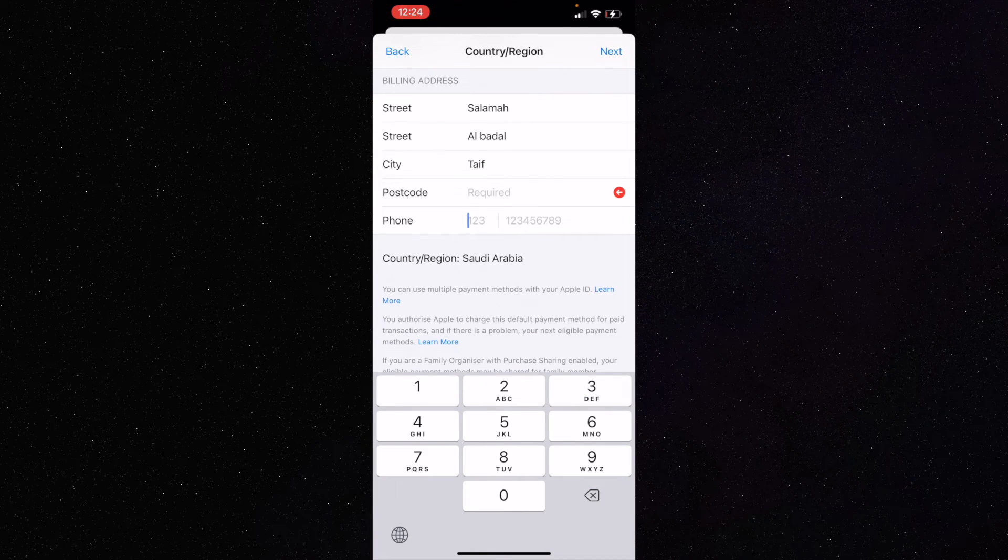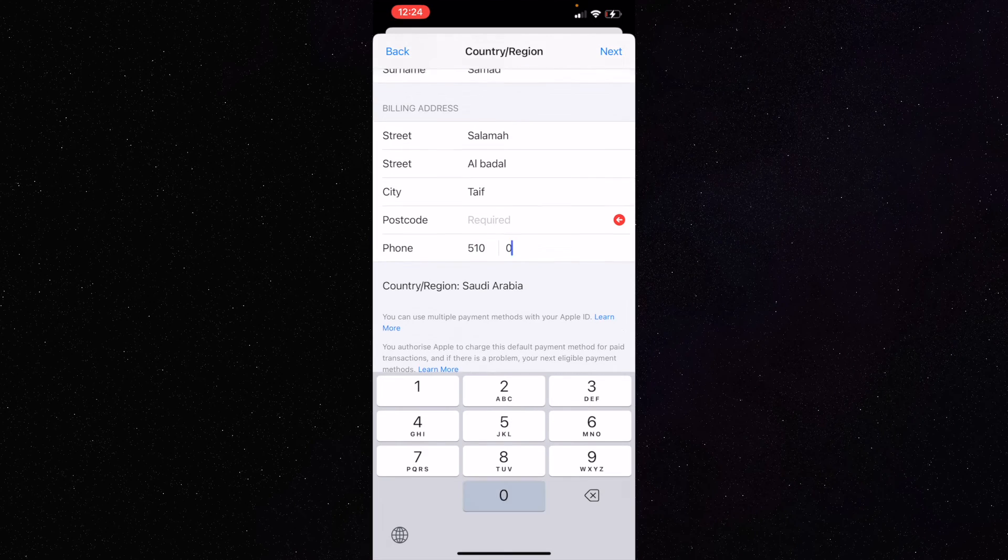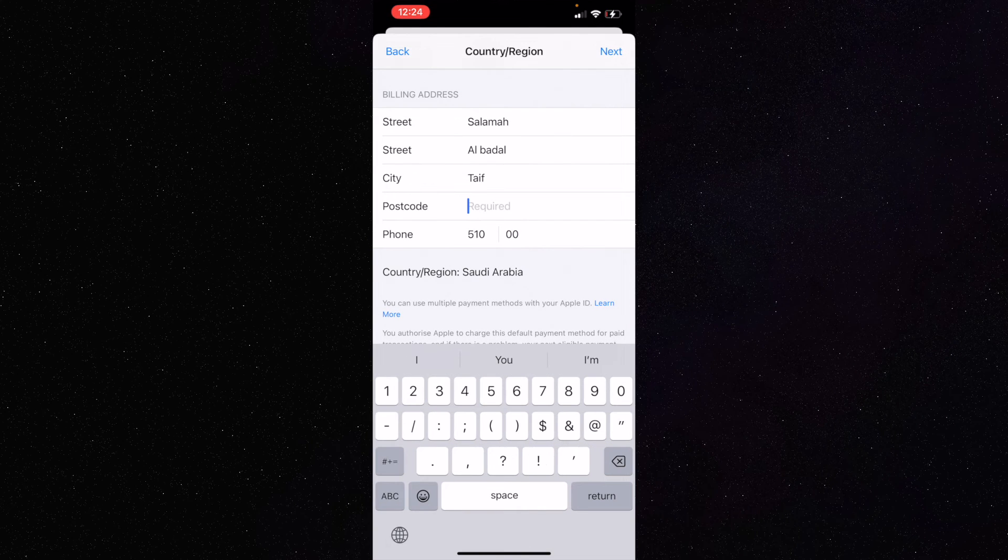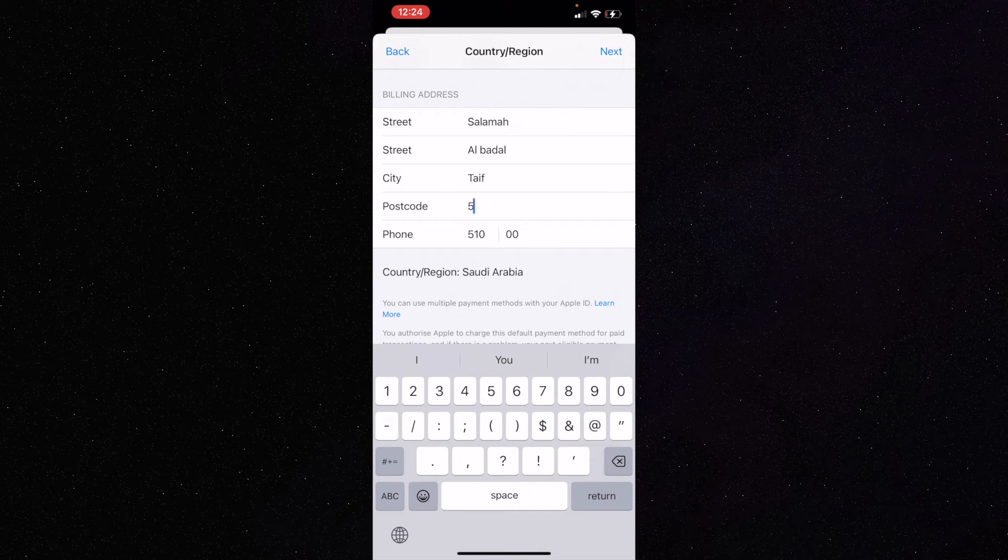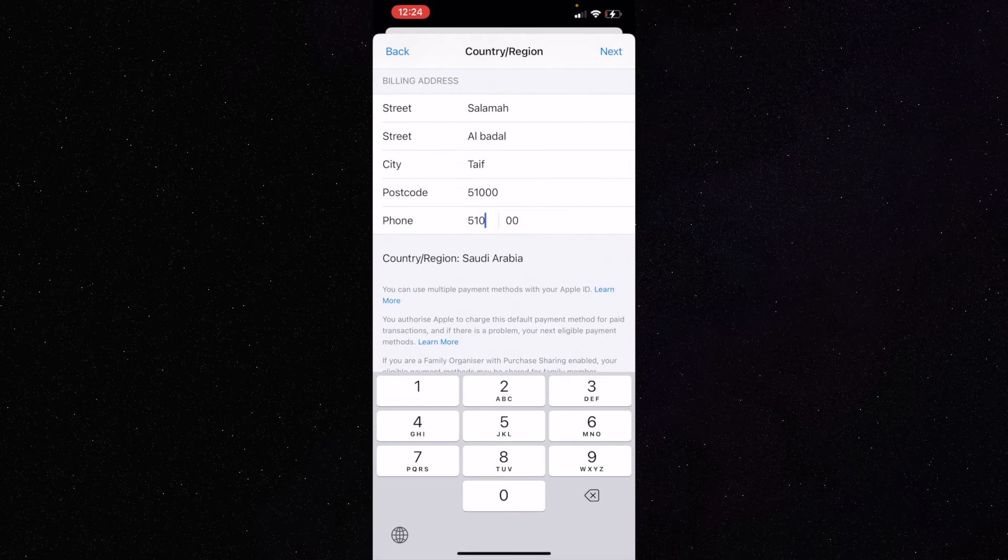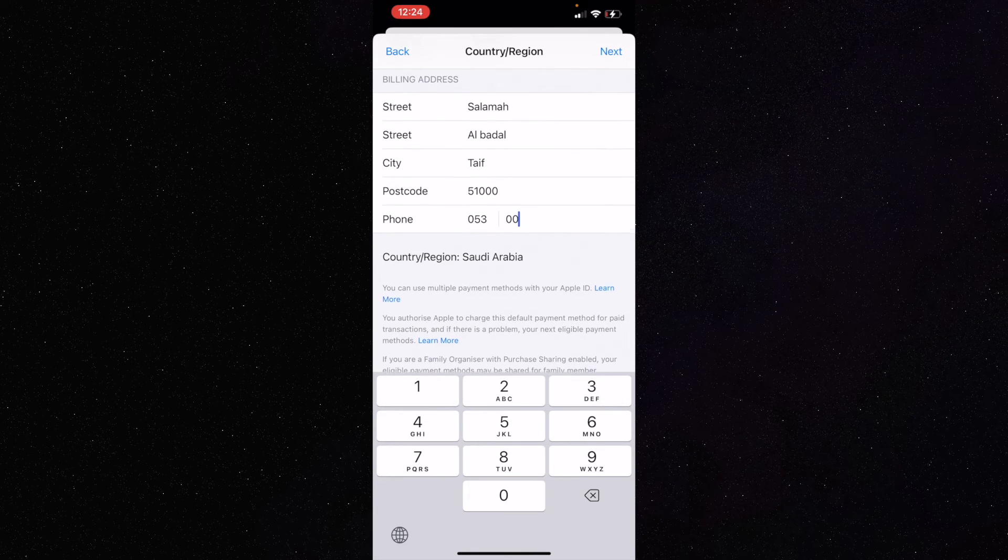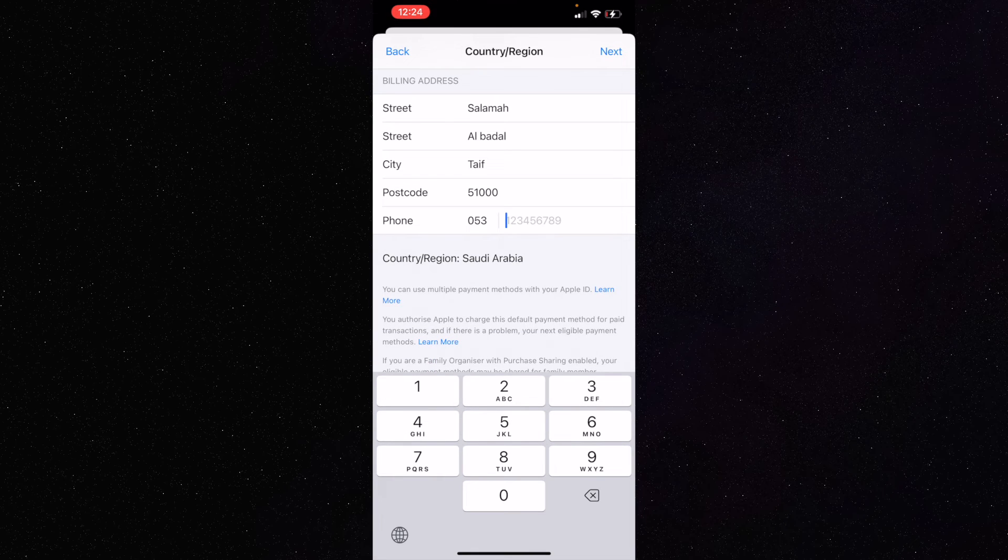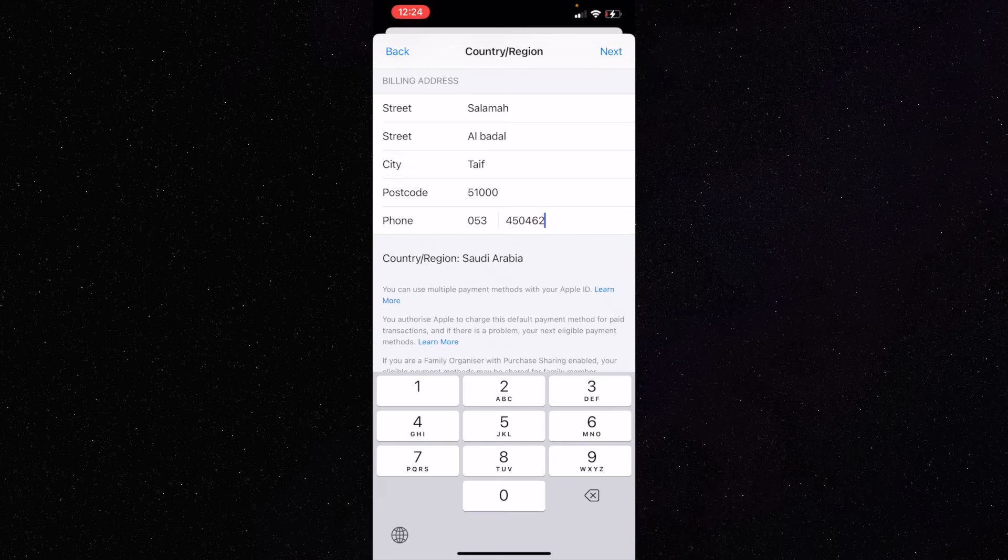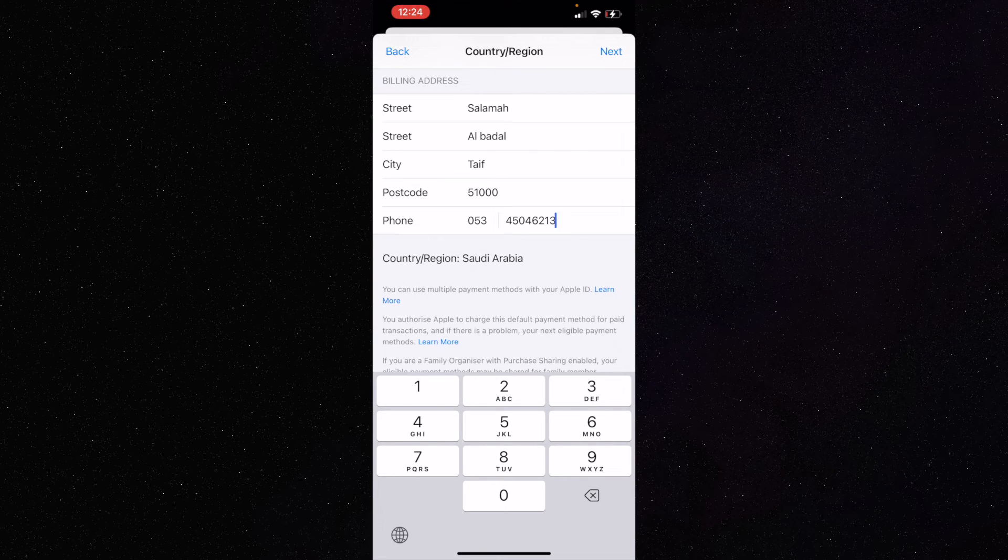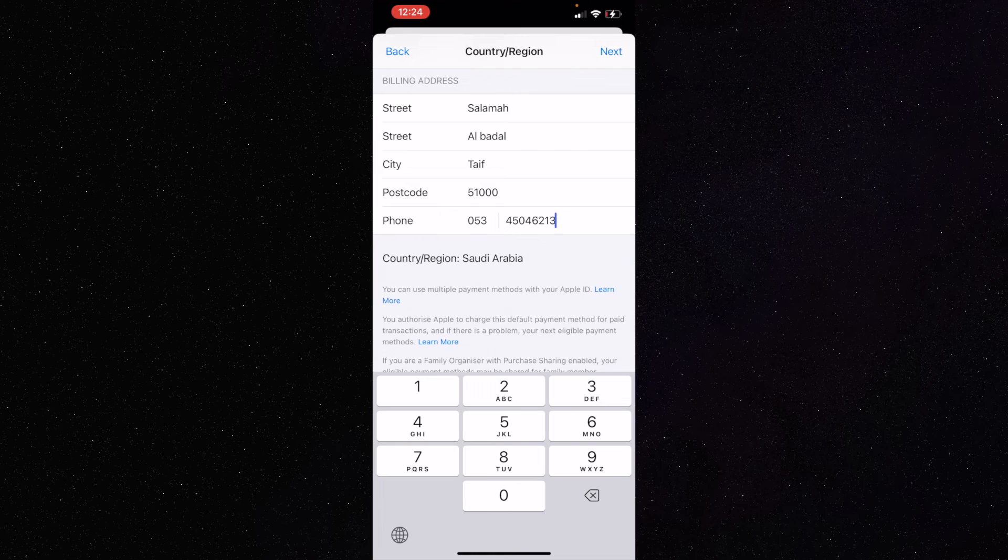In postal code, I'll put something like 51000. In the phone number field, Saudi numbers usually start with 053 and are normally ten digits. You can even write down a fake number—1, 2, 3, 4, 5, 6, 7, 8, 9, 10.